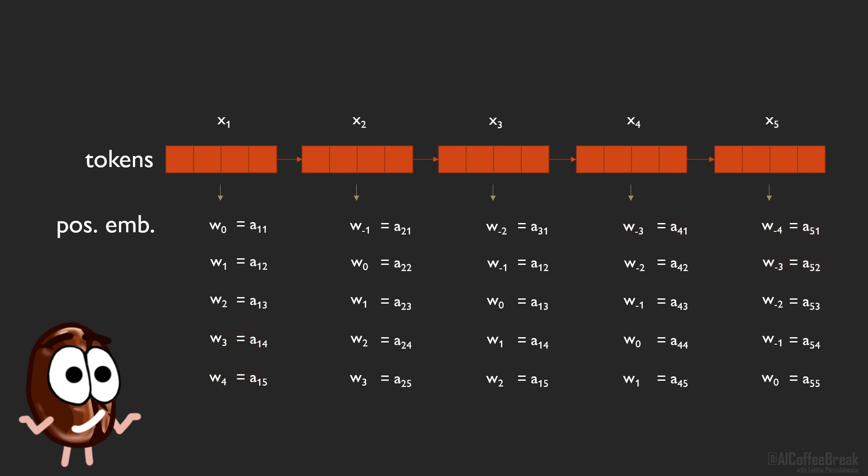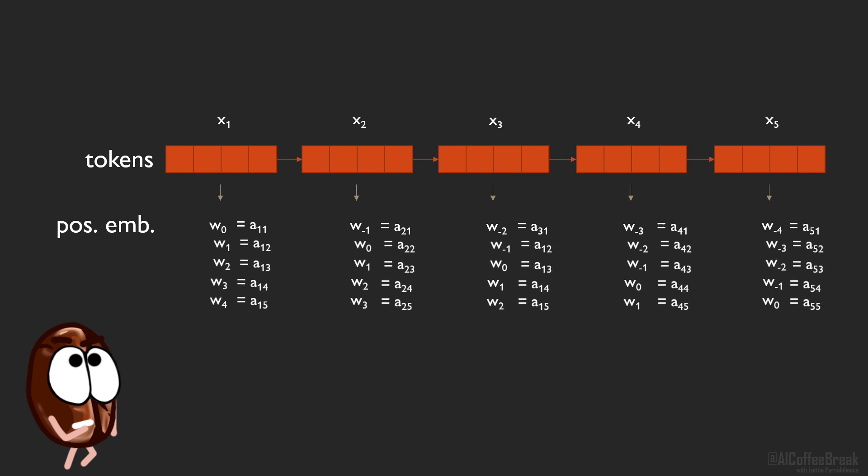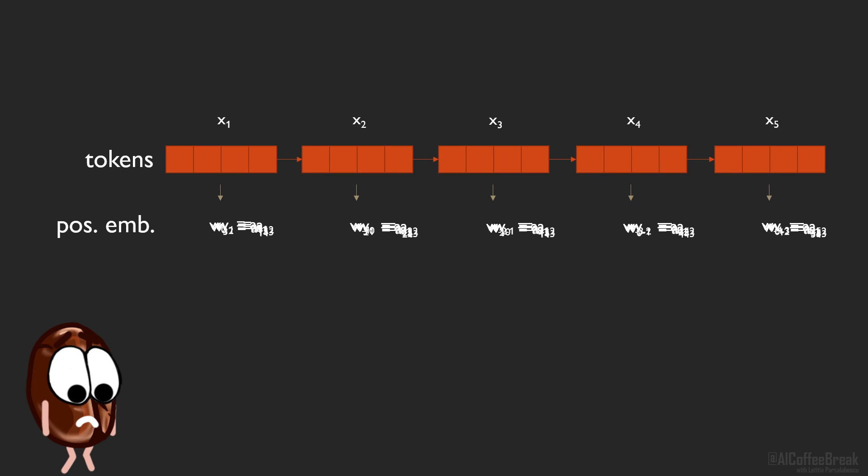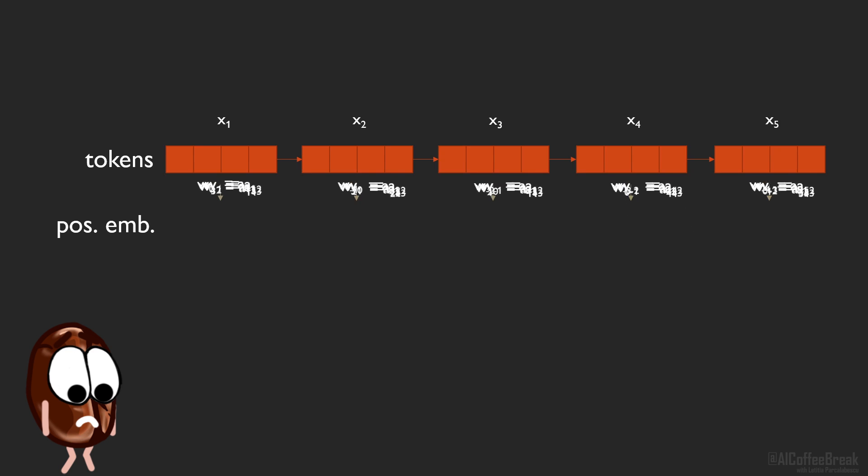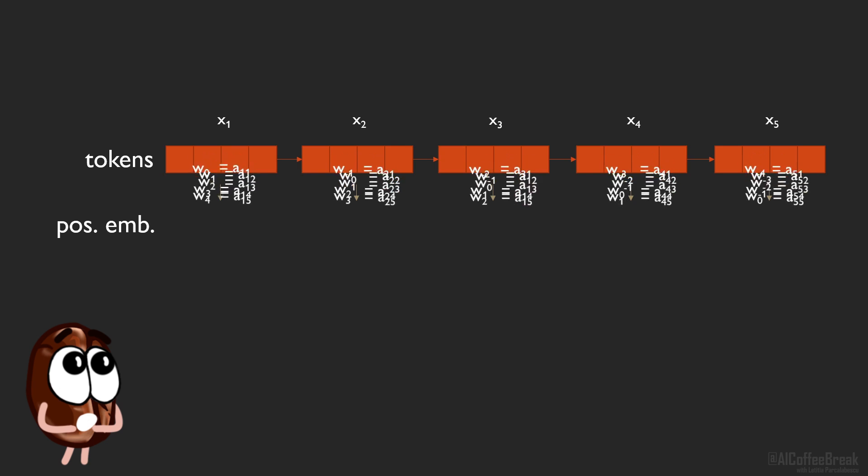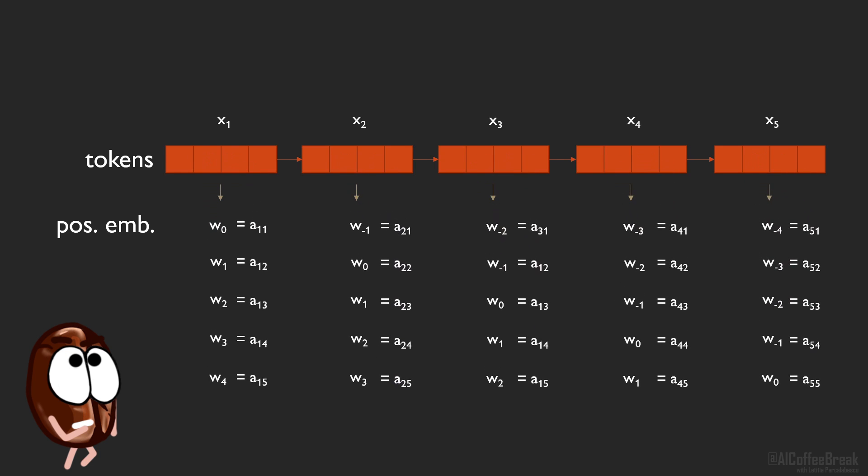Add them all up? That wouldn't be a great idea. Addition is complicating things even with sinusoidal embeddings, where we have just one positional encoding for each token, because we could mix up the semantic and positional information. With 5 positional embeddings per token, the mixing up problem would be only 5 times larger.